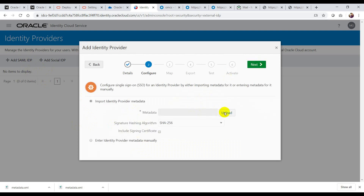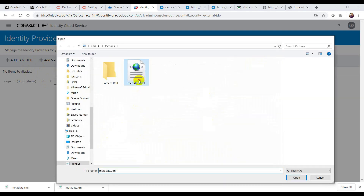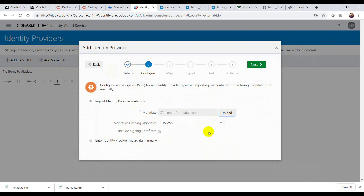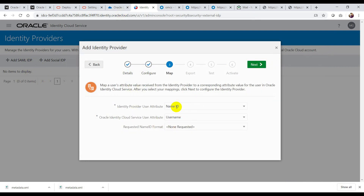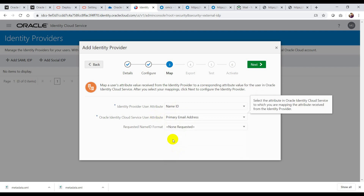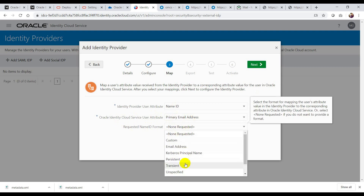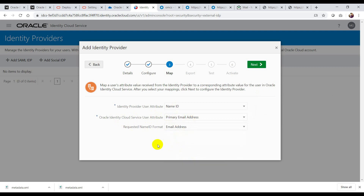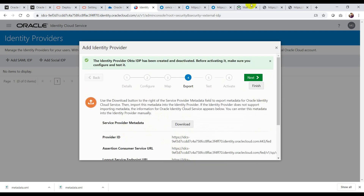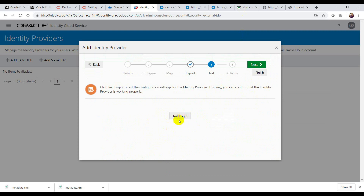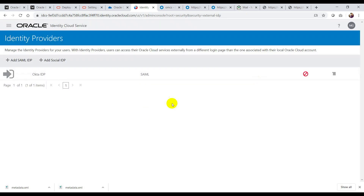Click on Add SAML IDP, then give it the name 'Okta IDP' and click Next. I'm going to select the metadata XML file and click Next. For name ID, I'll leave it as name ID itself. The Oracle Identity Cloud Service user attribute is primary email address, so I'll select email address here and click Next. If you want to download anything, you can, and then click Finish.